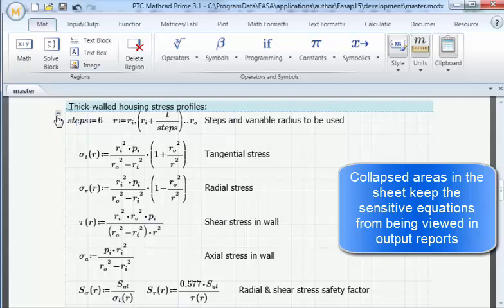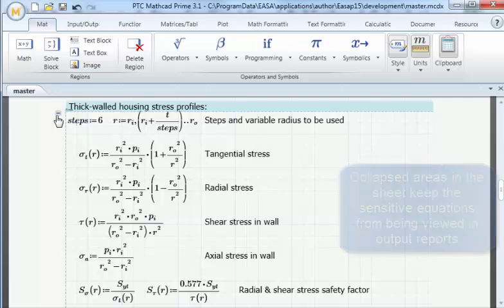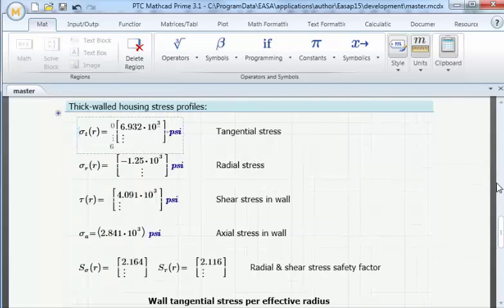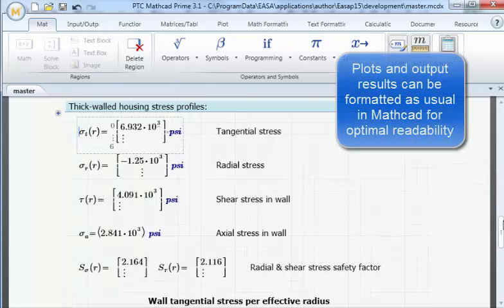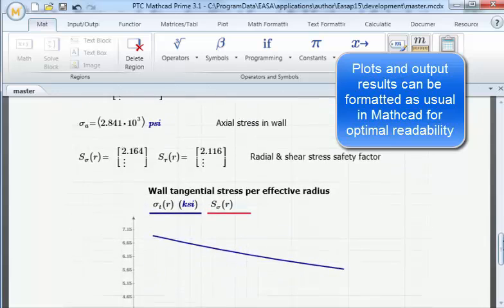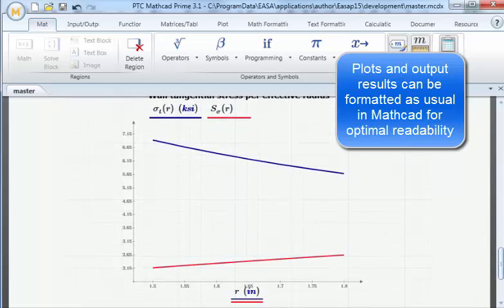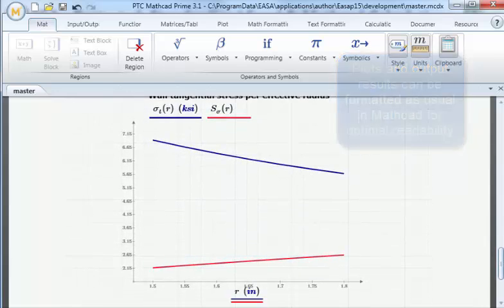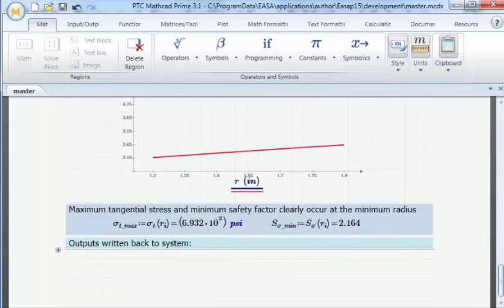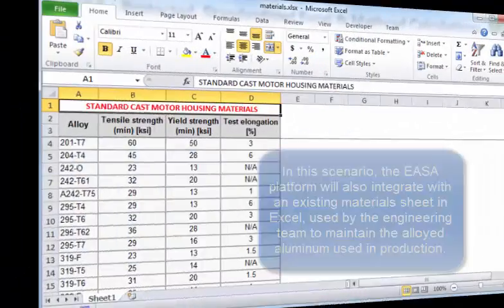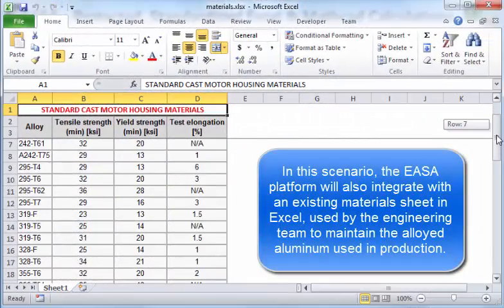Here is a standardized MathCAD worksheet that drives some basic analyses from a number of variable inputs. Since MathCAD is also highly readable and flexible, ESA can automate MathCAD reports that hide sensitive content.